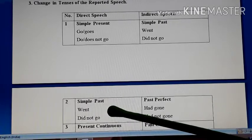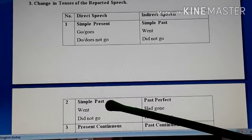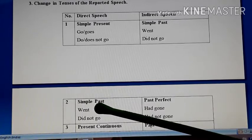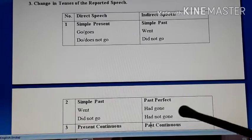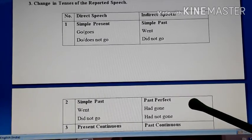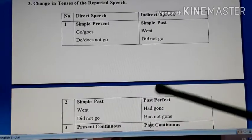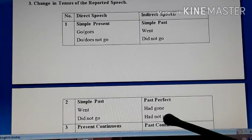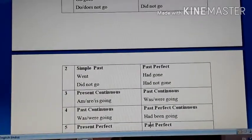Simple past tense changes into past perfect tense. The past form went becomes had gone, because past perfect uses had and the third form of the verb. If it is did not go — which also shows past tense — it becomes had not gone. Had plus third form is required, and in negative we put not. So simple past tense becomes past perfect.